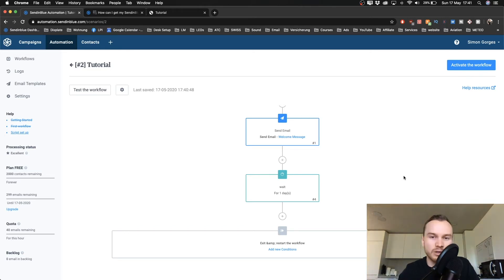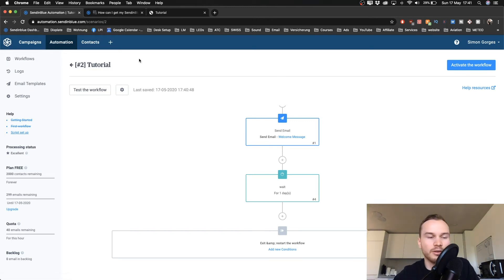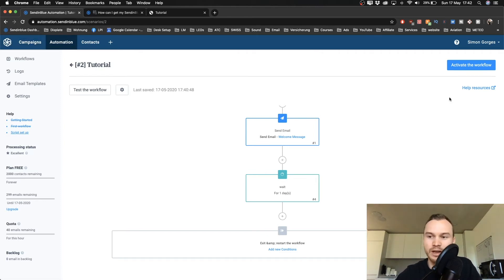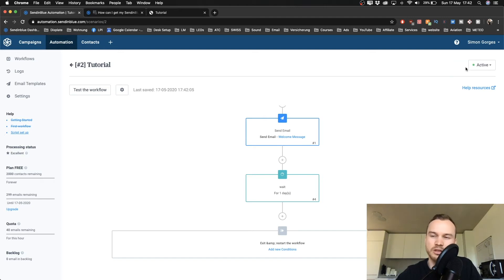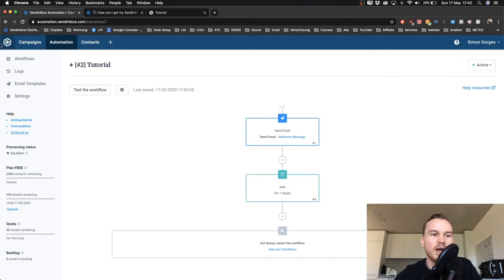It's basically the same thing here. So we go back to the dashboard. We click on the top left button here. Remember, if you want to activate your workflow, you have to click on activate the workflow. So I'm just gonna quickly do that and now we see it's active.